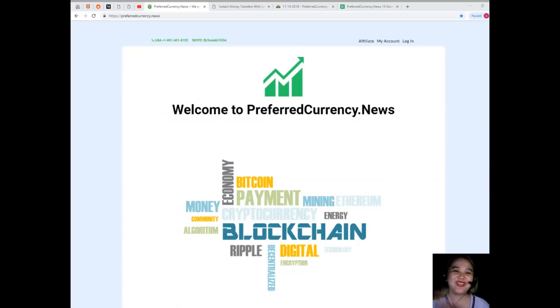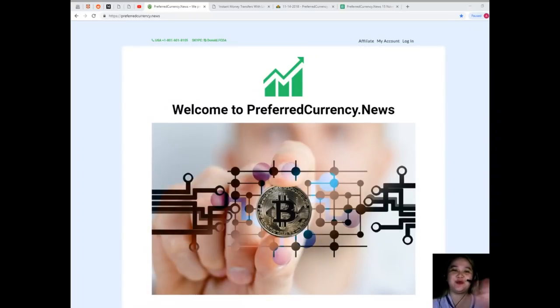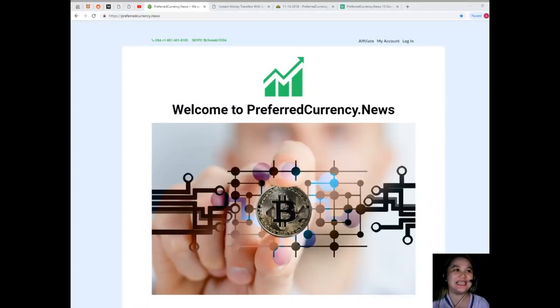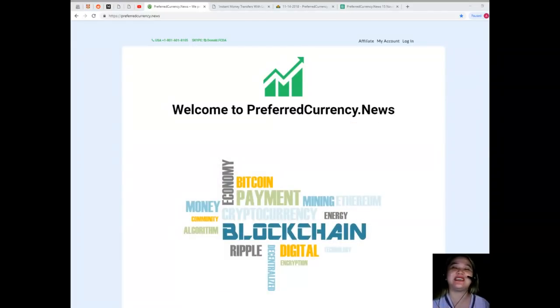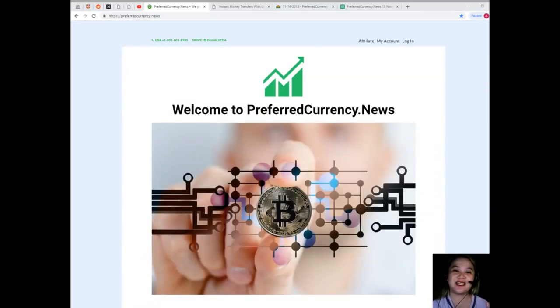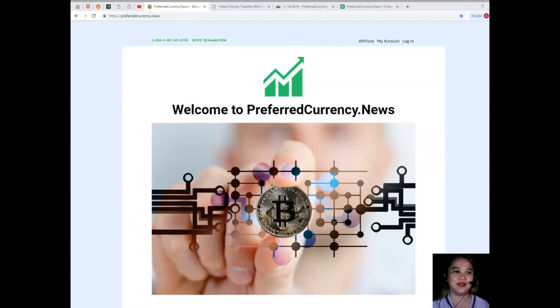Good morning everyone, I hope you are doing great today because it is really a great day. My name again is Alex and welcome back to our channel, this is EOS Marketplace News.